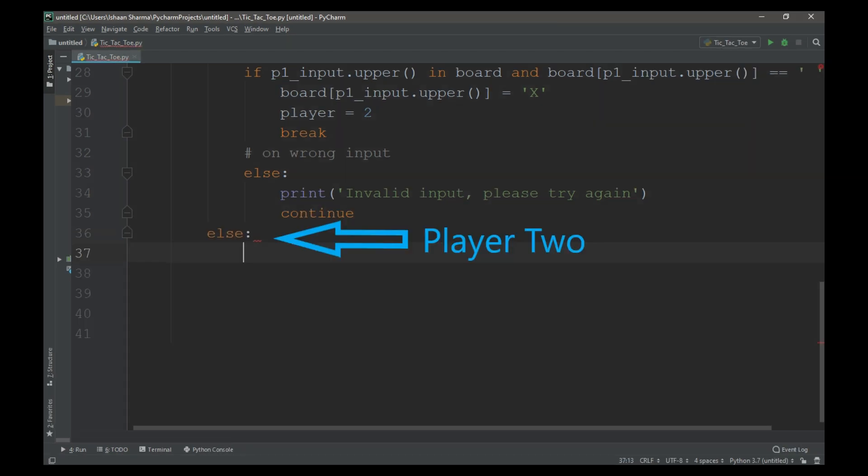The code for the inputs from player 2 is similar to player 1. We need to change a few things.